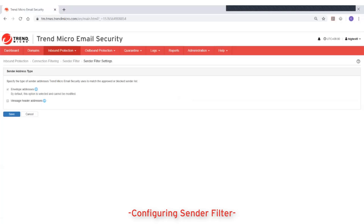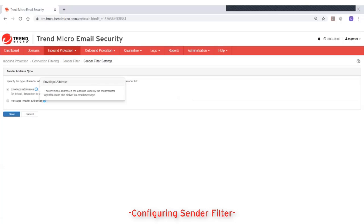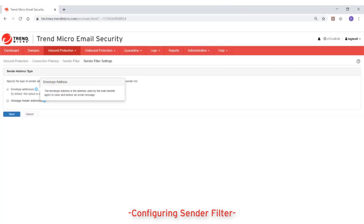First, envelope addresses. By default, this option is selected and cannot be modified. The envelope address is the address used by the mail transfer agent or the mail server to route and deliver an email message. This address is not visible to the email recipient.